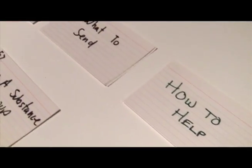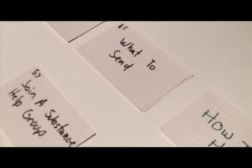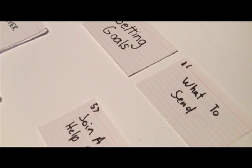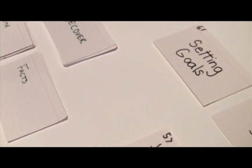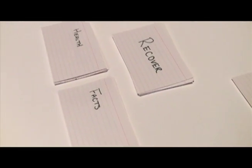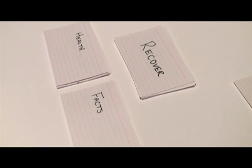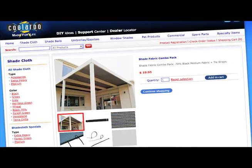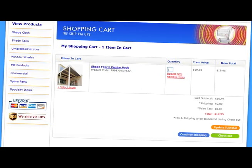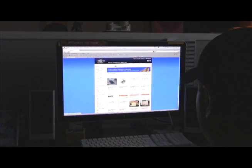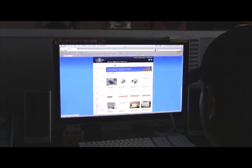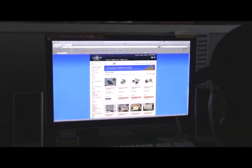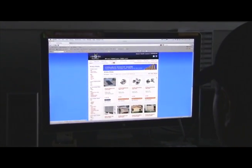So how does usability affect your ROI? Usability eliminates costly production delays by identifying potential problems early in the process. It increases your conversion rates as products appear where the user expects to find them, increasing user productivity and satisfaction as the structure reflects the user's desired workflow.